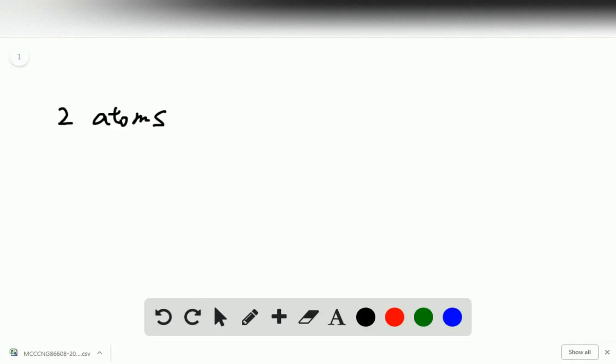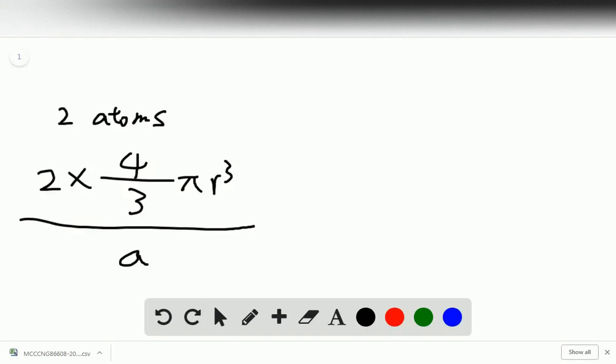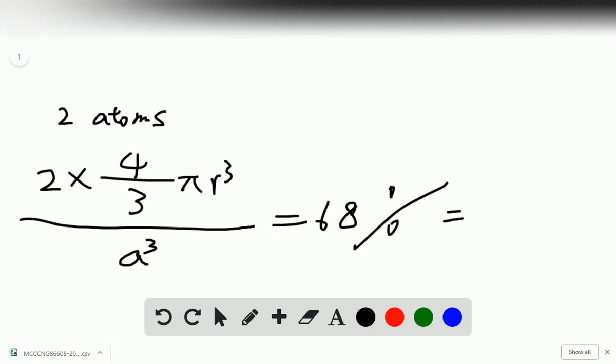The volume of a sphere is 4/3 pi r³ and we have two of them. So two times this volume of two spheres over the volume of the cube with edge length a, so a³, equals 68 percent, which is also equal to 0.68.